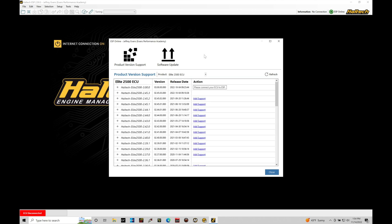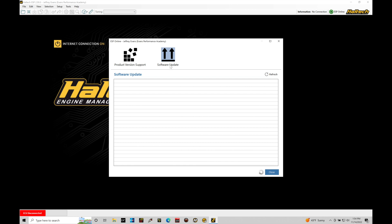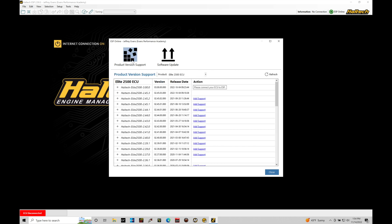It's going to tell me right here in the software update if there's any new updates in the software that we need to download with the ESP. We've done that already. We can find here I'm on build version 2.59.3. No new software updates are found. If I go back to product version support, we can see here the Haltech Elite 2500...